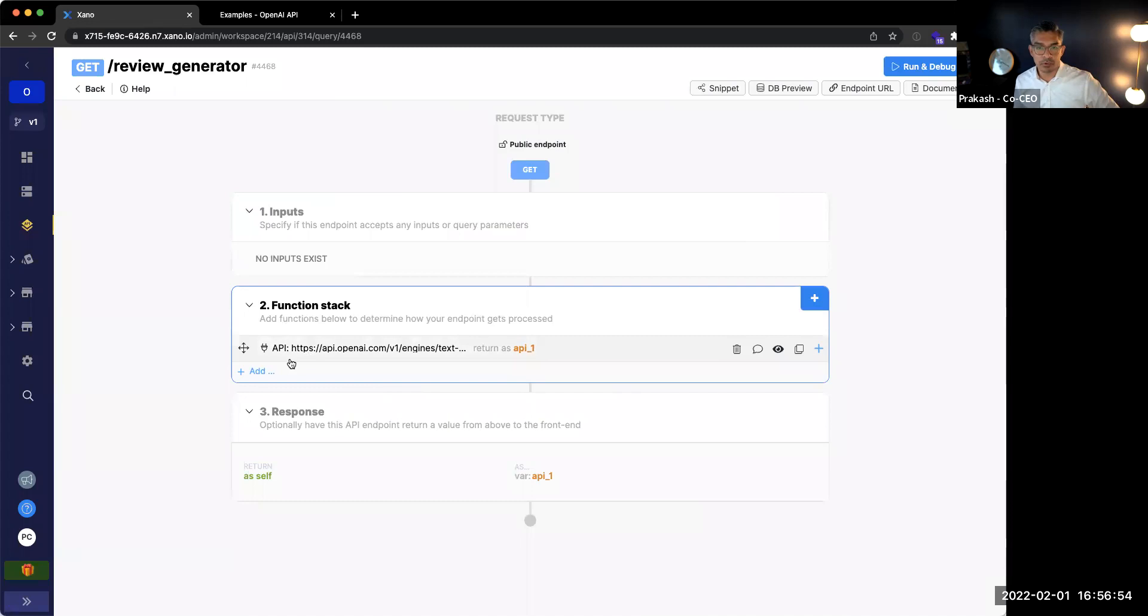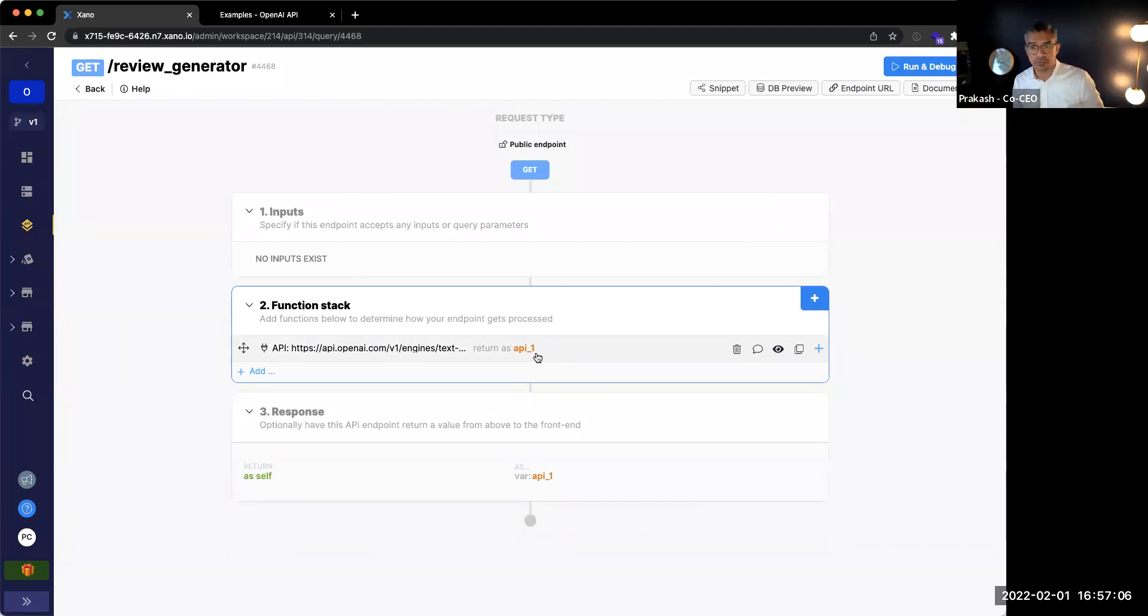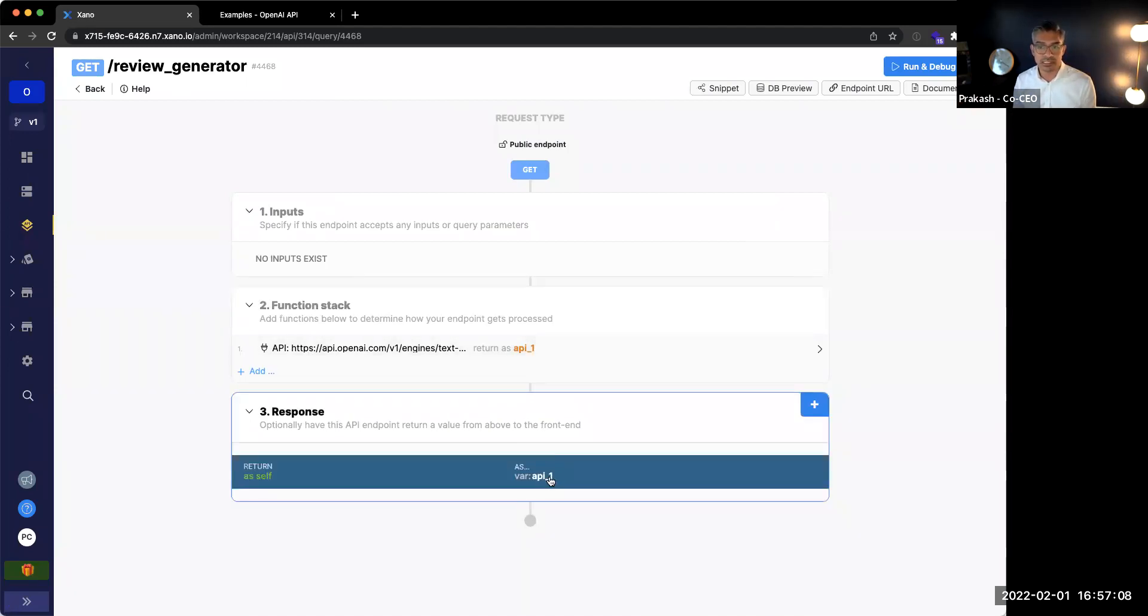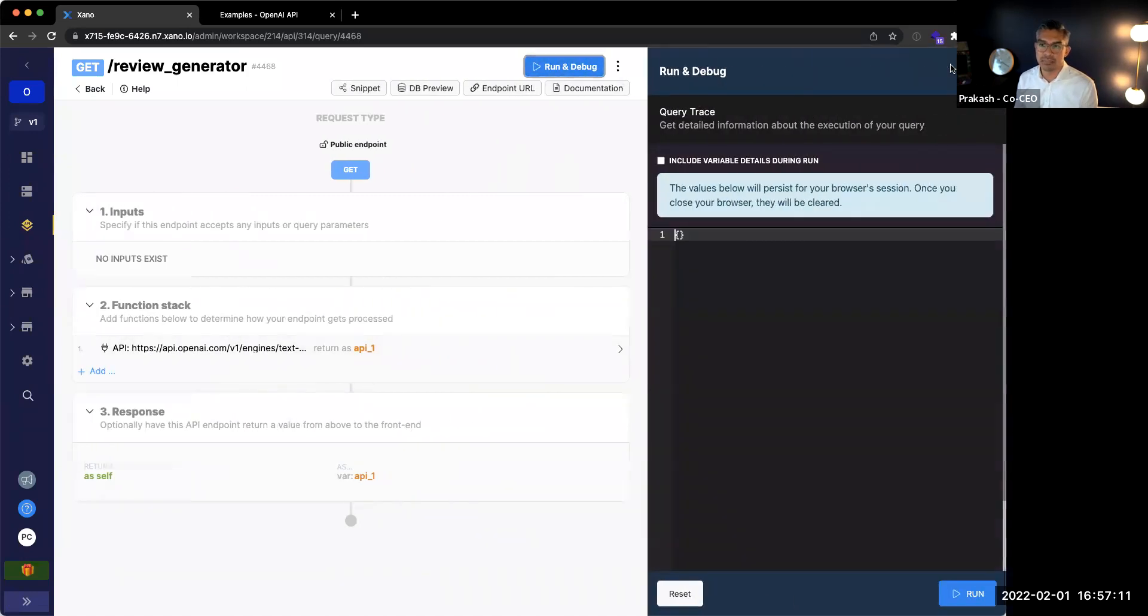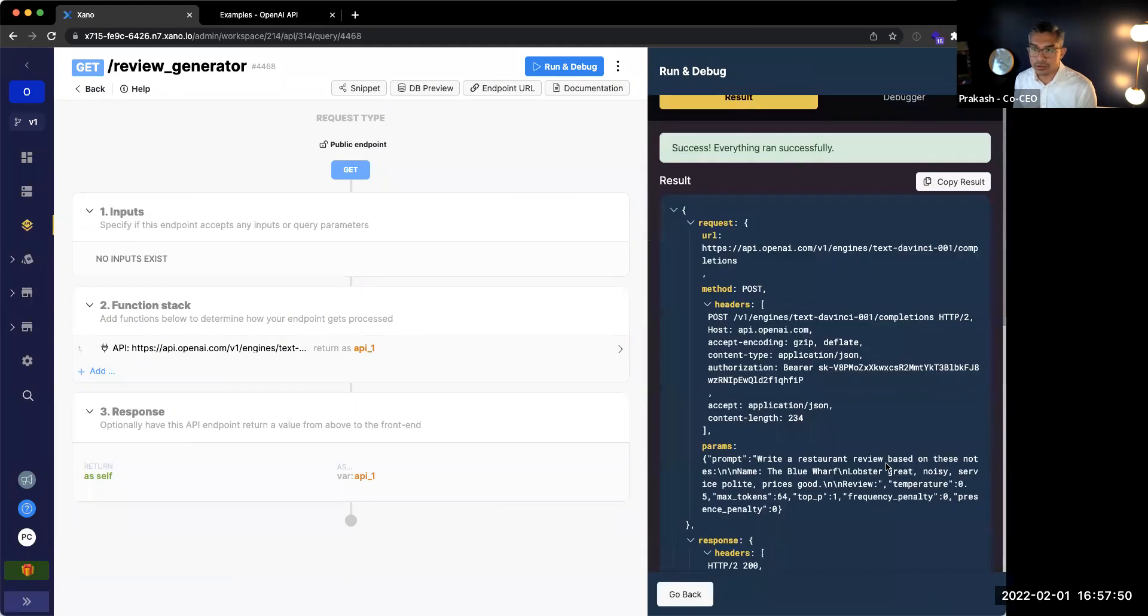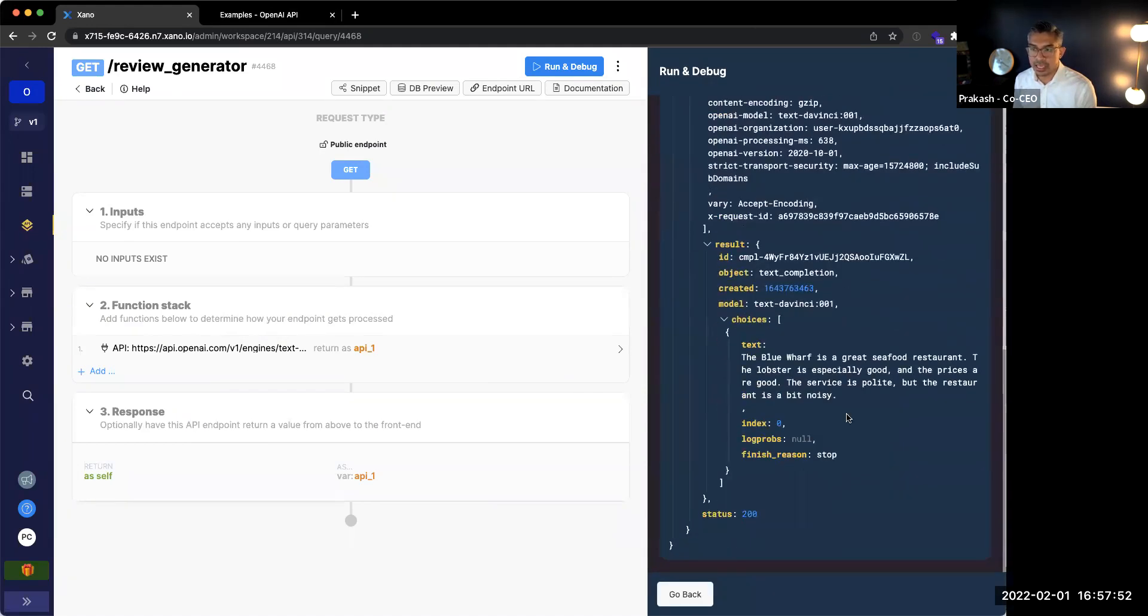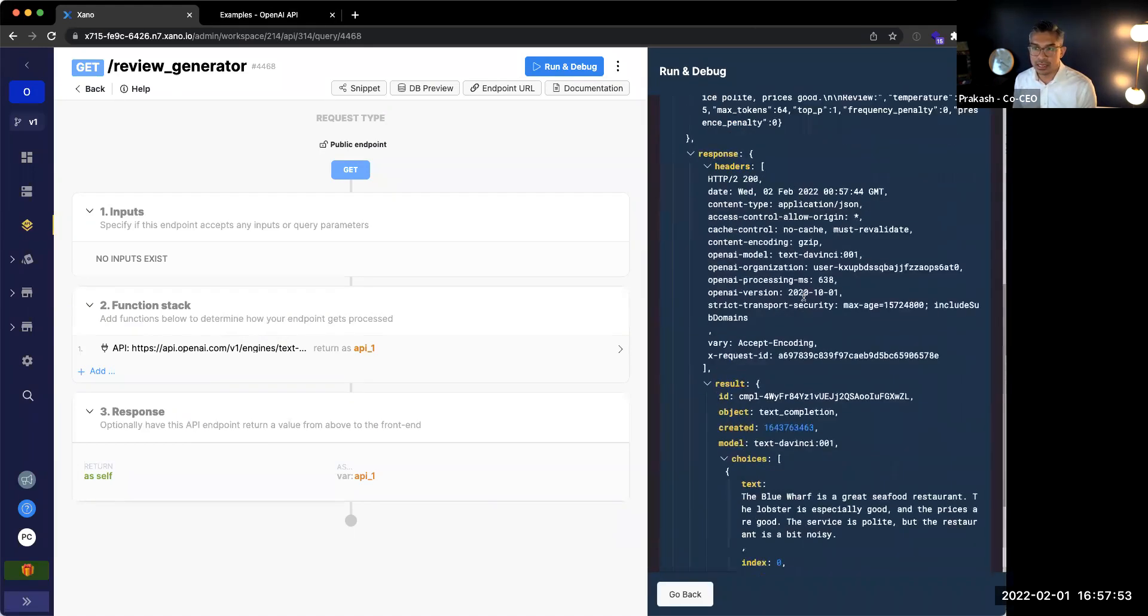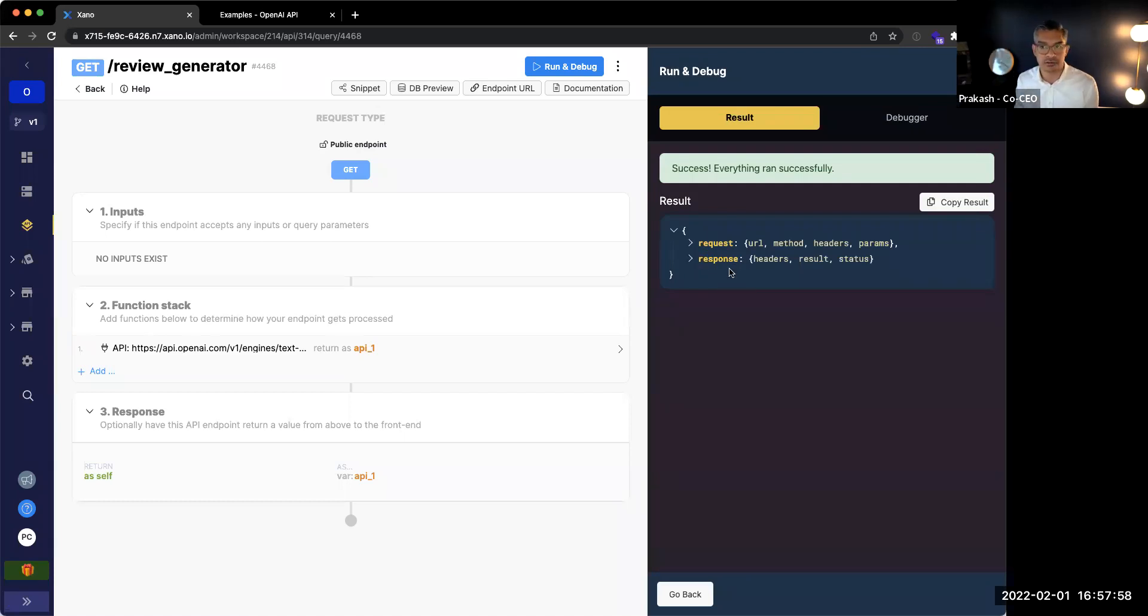Yeah, exactly. So you can see now that what we're doing is we're calling this API and the results of that API are going to be stored in this thing called a variable. You can think of a variable like a container for information, and you can store like a single line of text or a massive payload of information. And then it's going to return that to the front end. And the way to test that is you just click the run and debug button over here, and you click run. And then it's going to go ahead and return the response from open API if I've done this correctly. Here, you can see the request ran successfully.